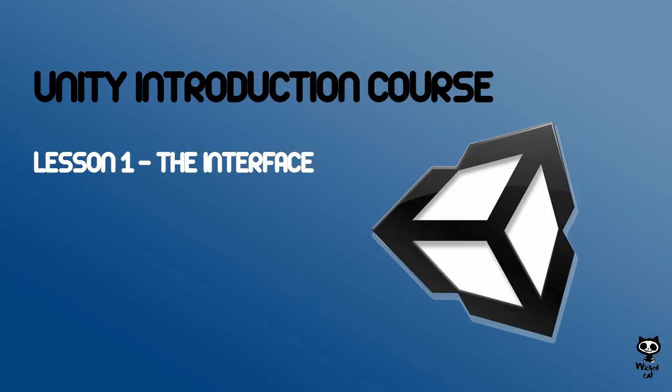So, if you want to learn how to use Unity this is your chance. Grab a seat and let's get started.